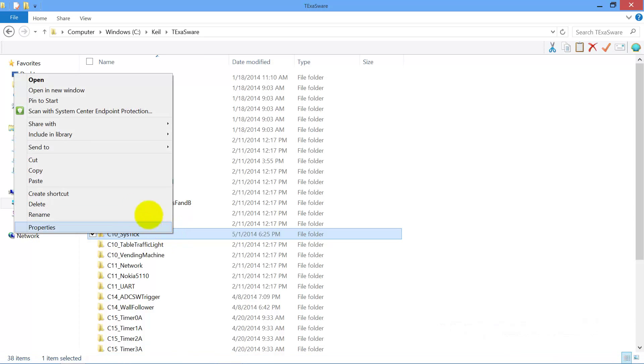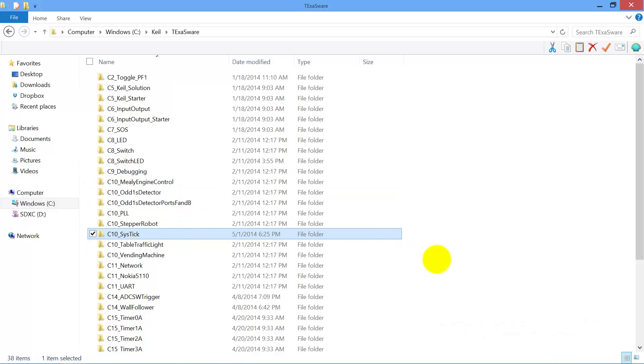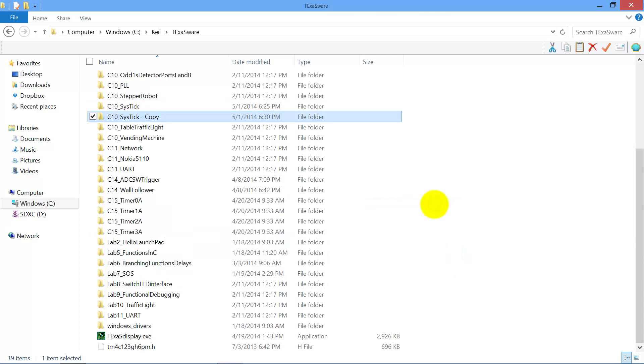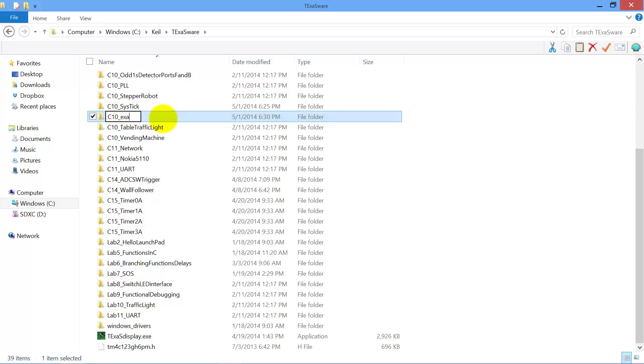The first step is to make a copy of the directory. Copy, paste. I just created this copy. I'm going to give it a name, whatever name you want to give it, that's fine.